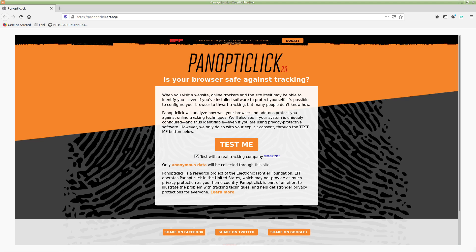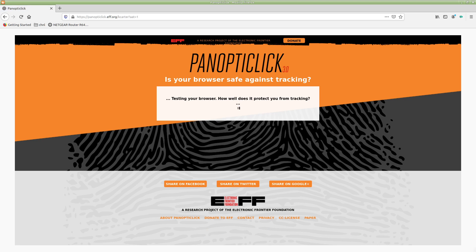And it'll come up with this. And then what you'll want to do is click on Test Me. And you'll want to make sure that this is checked as well. Test with a real tracking company. You know, we want this simulation to be as real as possible, right? To make sure that it's actually testing us the same way that a real tracker would. So go ahead and test me.